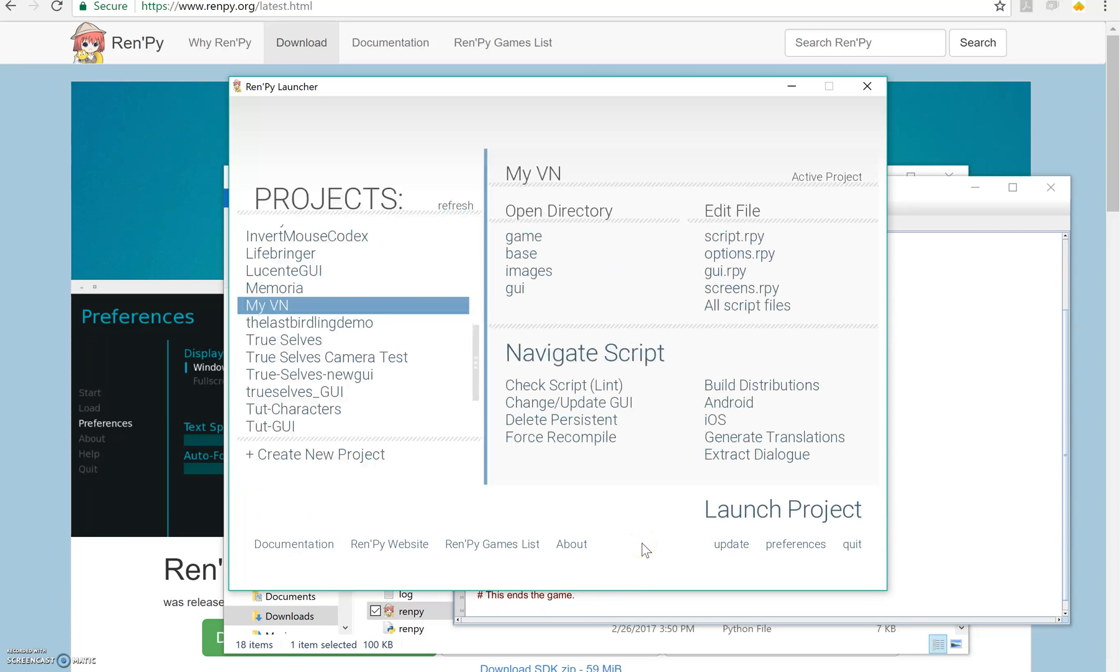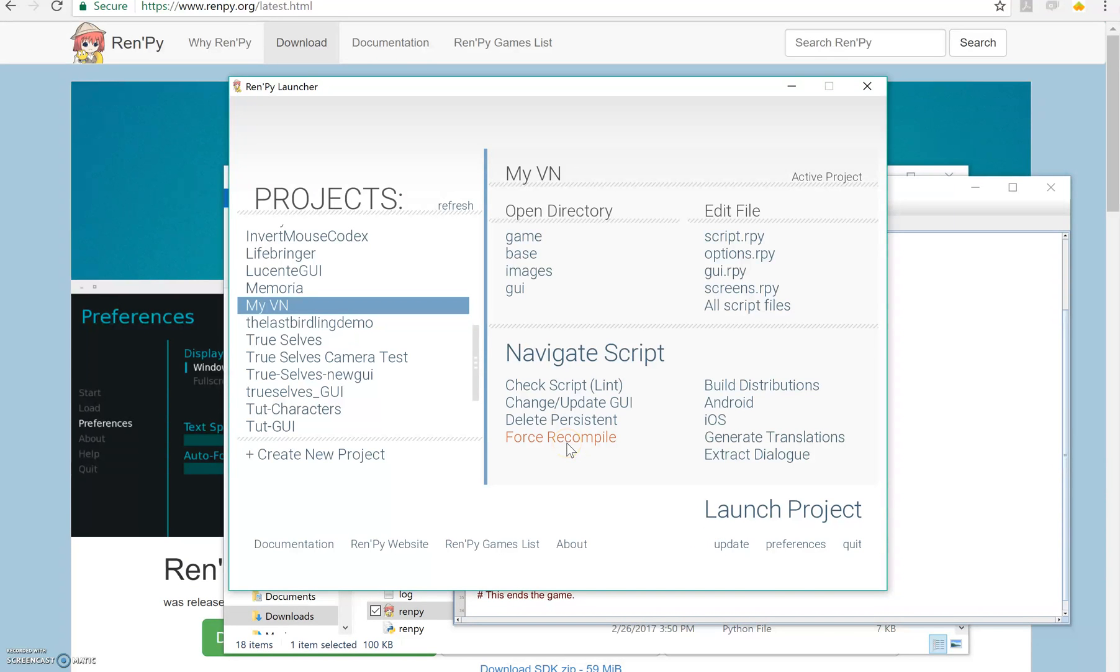That's how you make a basic visual novel. It's actually really simple. So I hope you guys enjoyed this tutorial. I hope you found it helpful. And I hope you give RenPy a good chance because it's really something special.